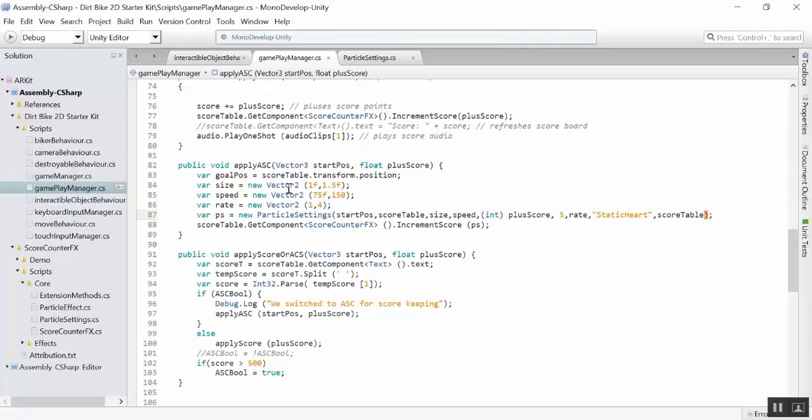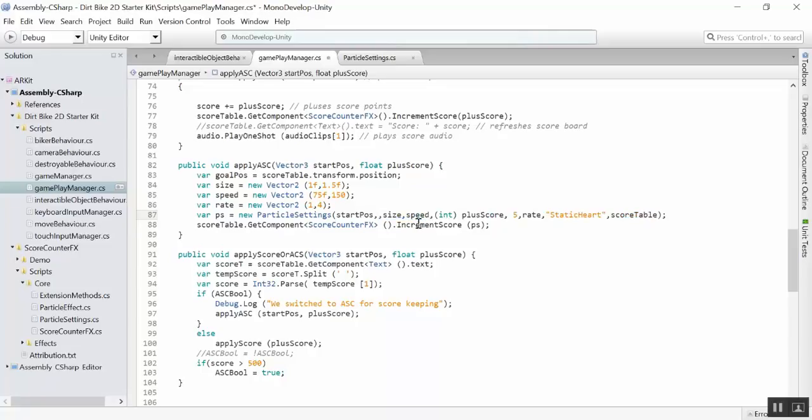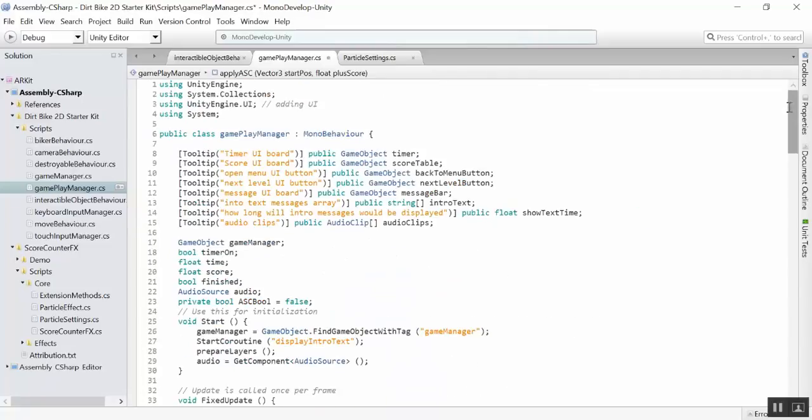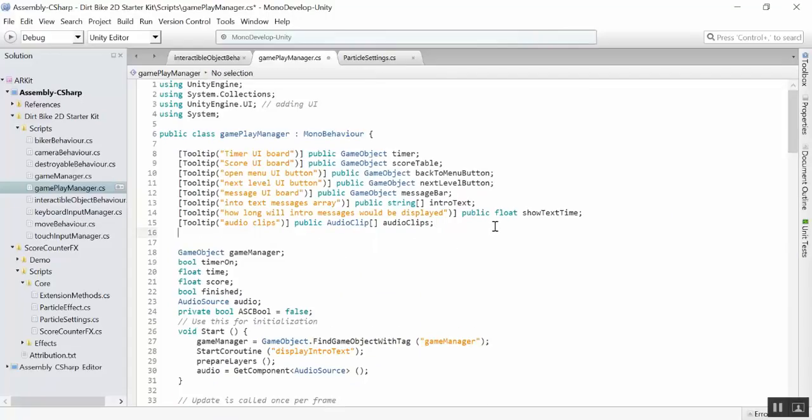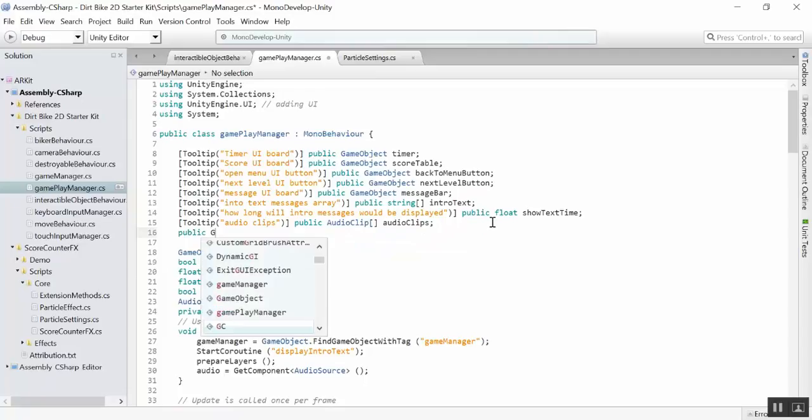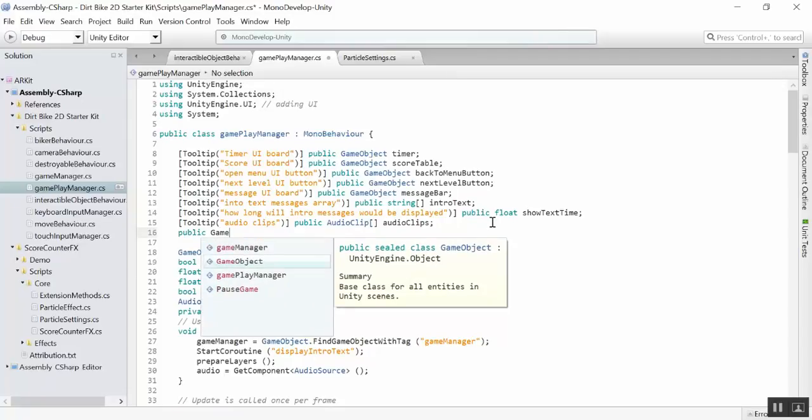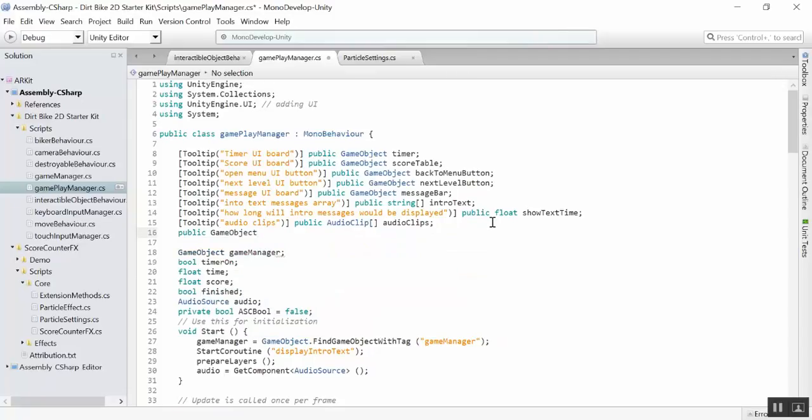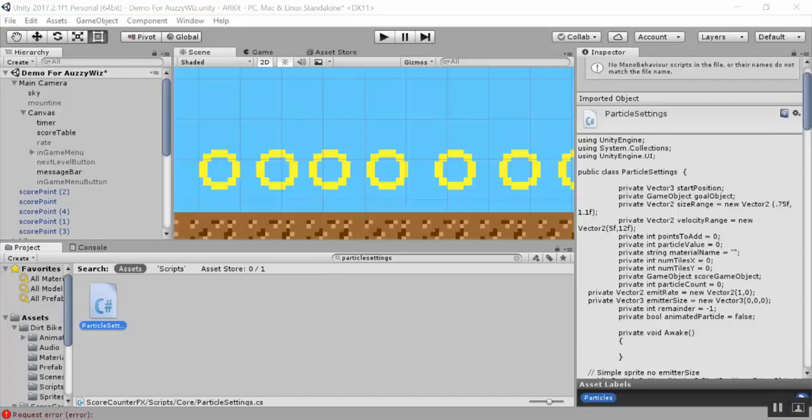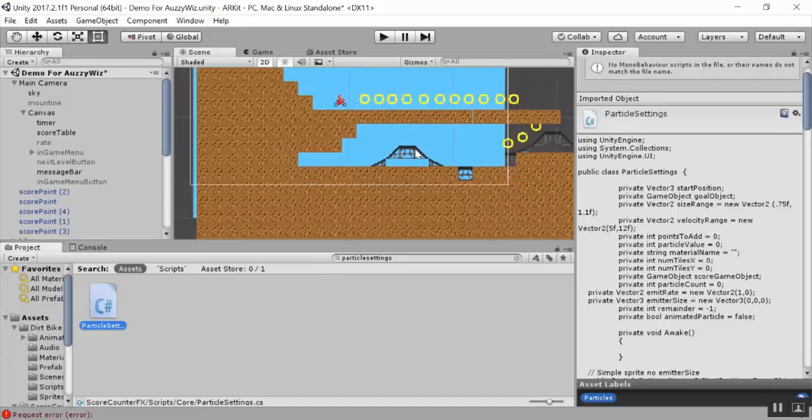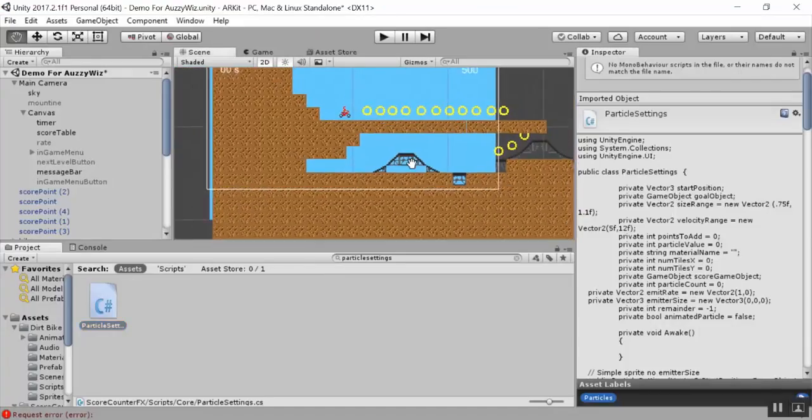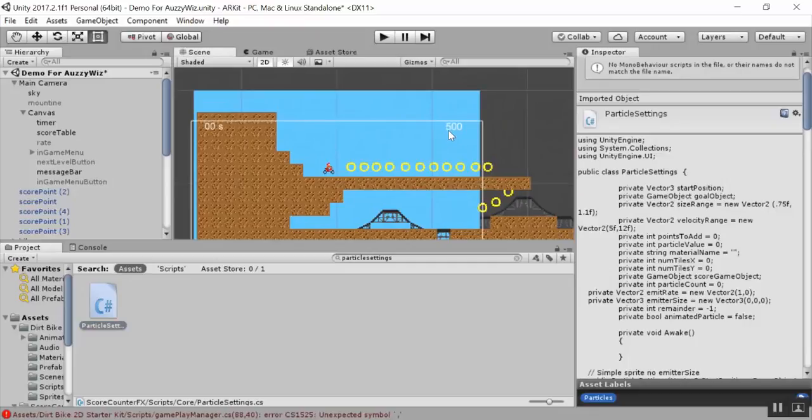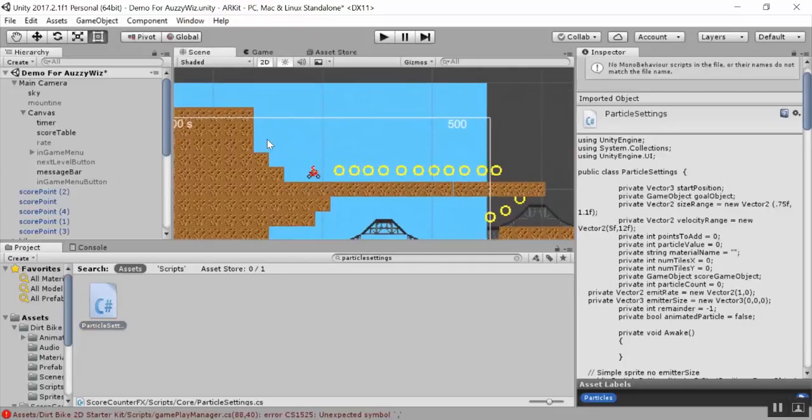All of the demo scripts that I provided for you are done this way, where in either a public variable, you can modify the values in the inspector, or you go into your code, and you can modify them here. Right now, I have the size, the speed, the rate, and right here, the target is going to be the score table. Actually, let me change this one, and I'll do gold target.